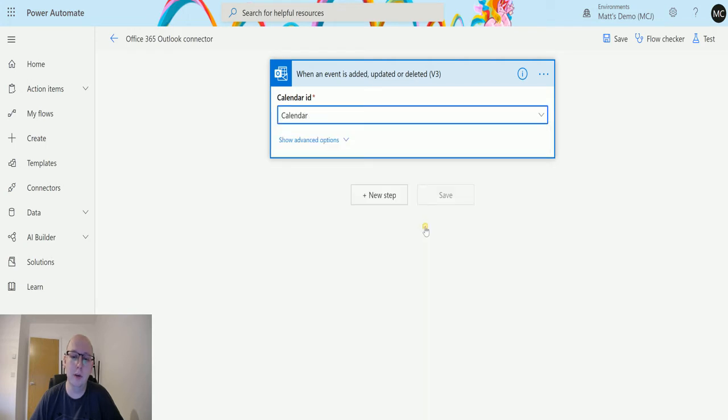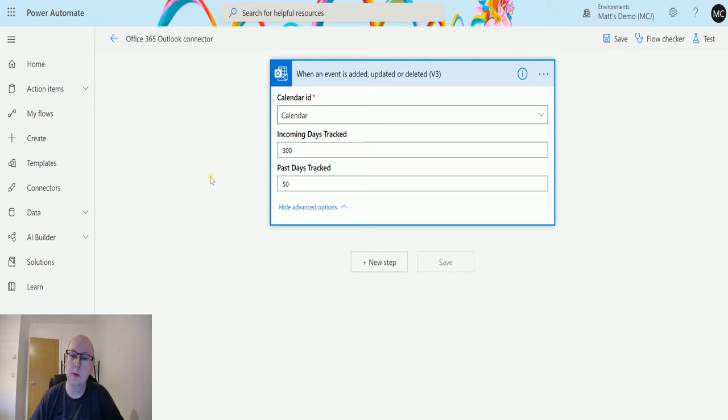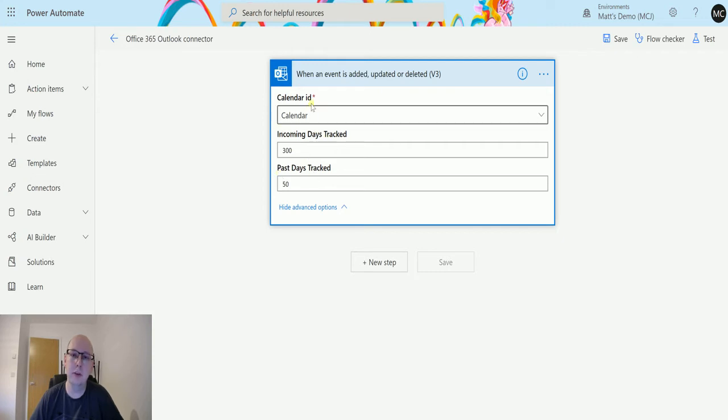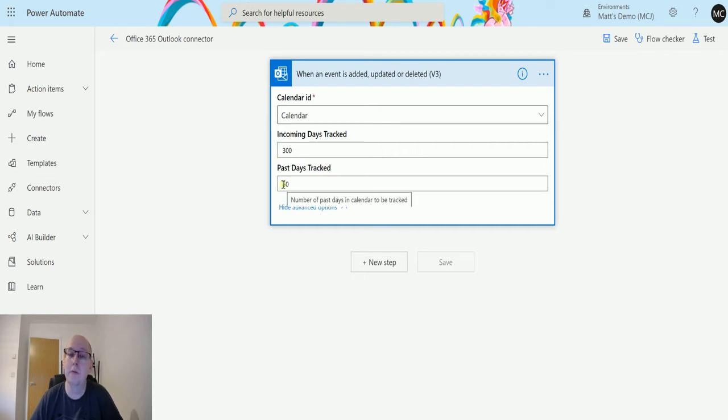I also have some advanced options: incoming days tracked and past days tracked. What this is saying is I'm going to monitor a certain number of days in the future or in the past for something to be deleted, added, or updated.